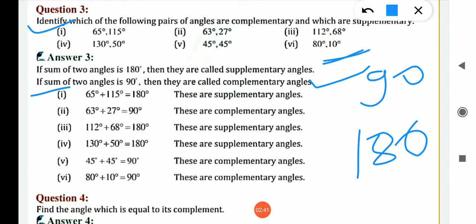First is 65 plus 115: sum is 180, so it is supplementary. Second is 63 plus 27, which is 90, so it is complementary. Similarly, do the following in the same way.